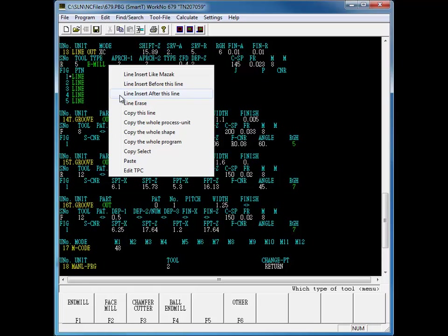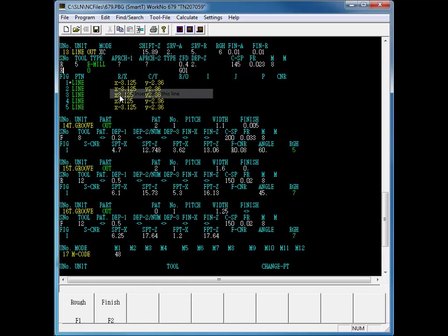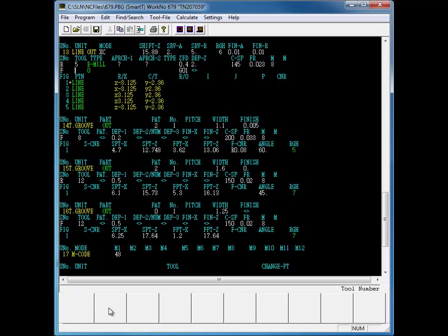Here we'll add a line after the roughing tool for this line out process. The finishing tool was easily added without having to erase the entire line out process and start all over again.